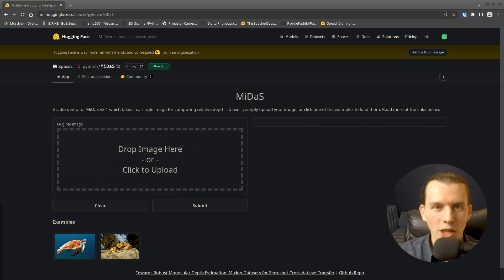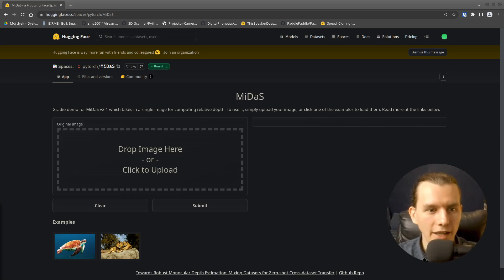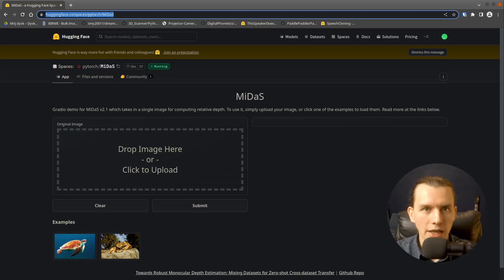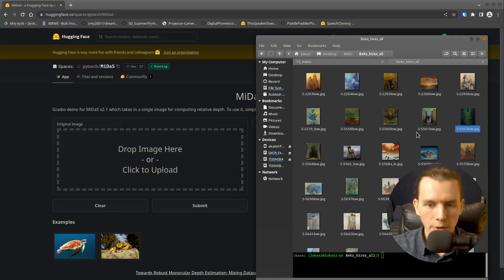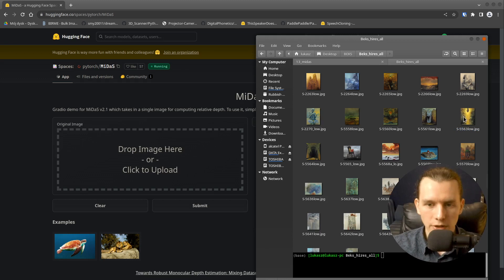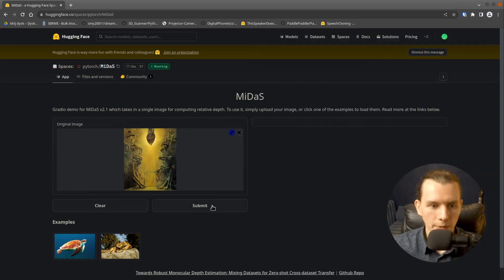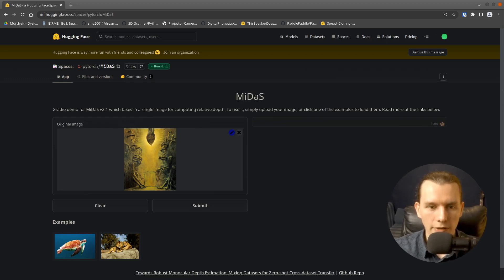First, we have to go to the hugging face Midas space. I will put the link in the description. So grab your favorite image and drag and drop it here. Click Submit and wait a few seconds. It's quite fast.